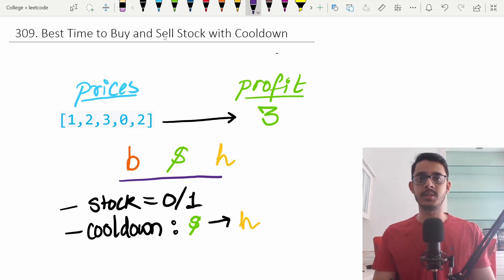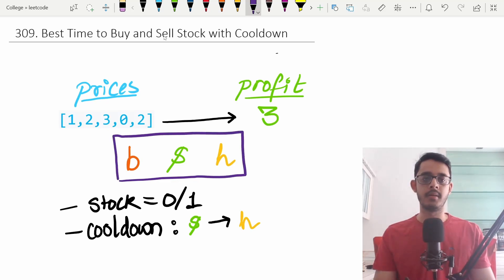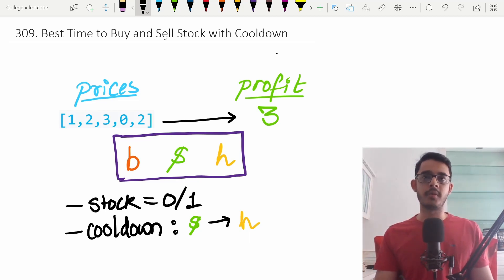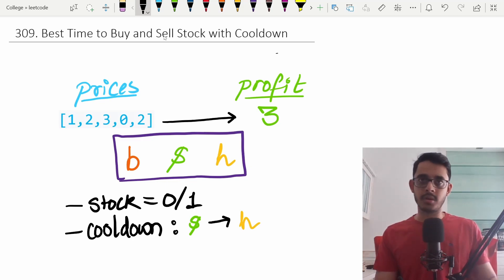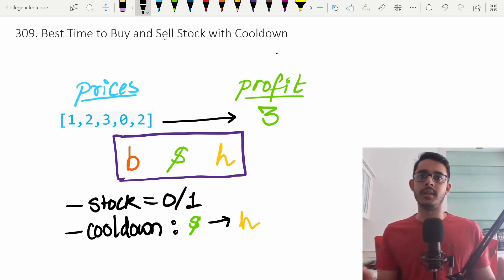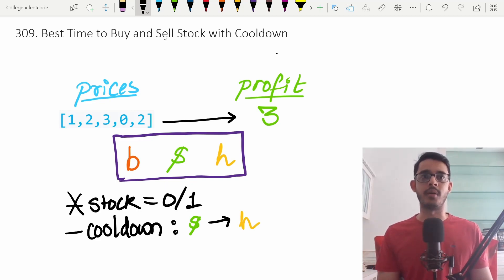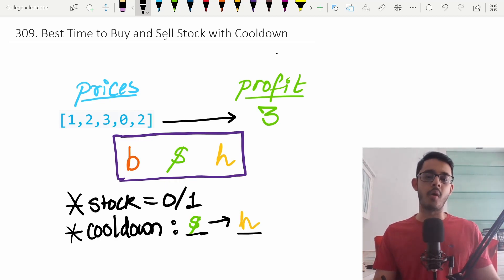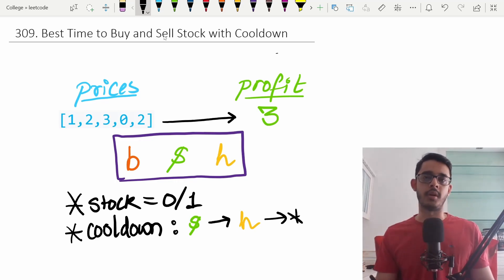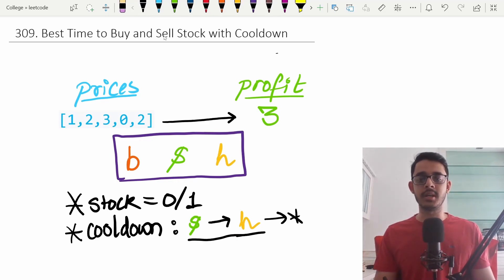We have three different operations: we can either buy the stock, sell the stock, or hold the stock. There are also two important constraints. First, the number of stocks must be either zero or one — you cannot hold more than one stock in your portfolio at a time. Second, there is a cooldown condition: once you sell, you have to hold the next day, and after that you can do whatever you want.